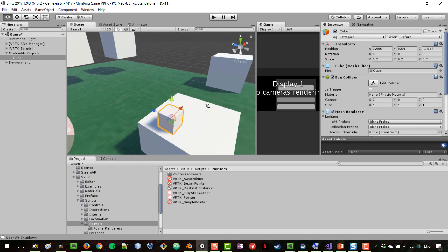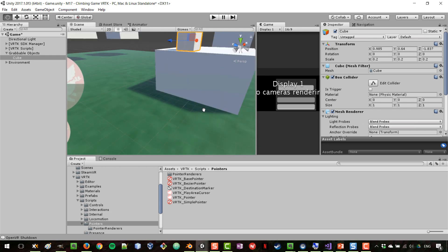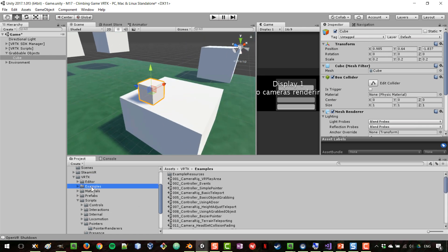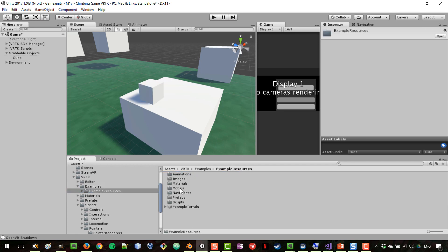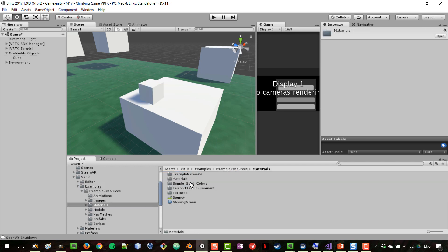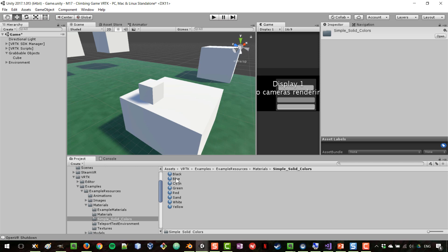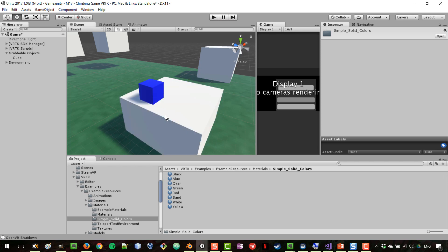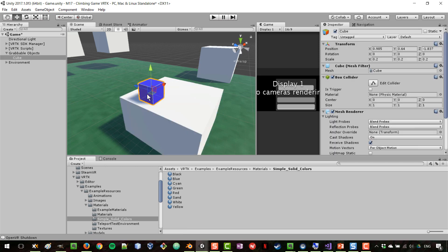I'm going to press control shift and place it there. Let's give that cube a color, so I can go to VRTK examples, example resources, materials, simple solid colors, and pick the blue for example. We can have another one that is green.